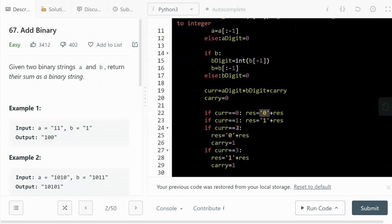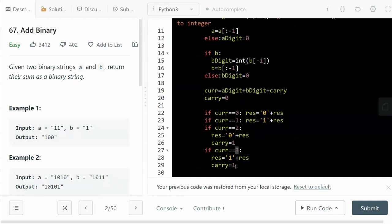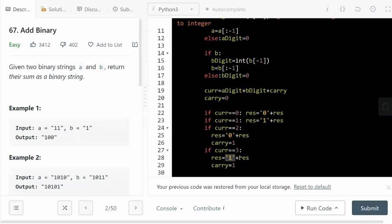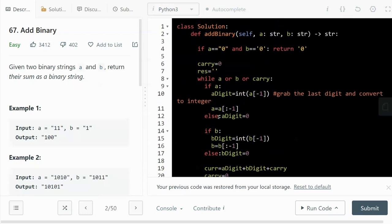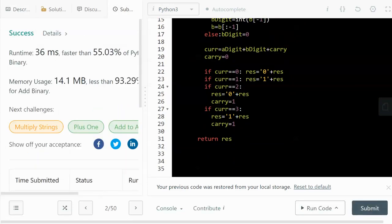If the current calculation equals 2, we set carry to 1 and prepend "0" to the result, since 2 in binary leaves 0 with a carry. If the current equals 3 — meaning both a carry and a column value of 1 — we prepend "1" and keep carry at 1. We keep looping until a is empty, b is empty, and carry is 0. Let's run it — and it works!